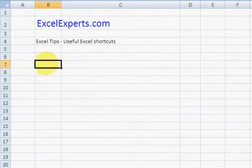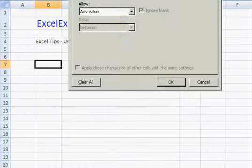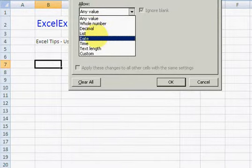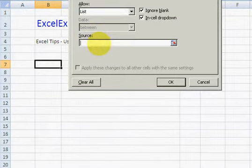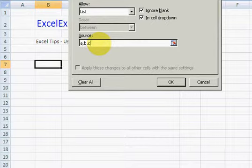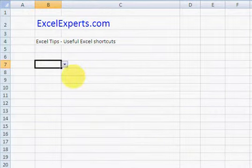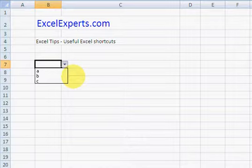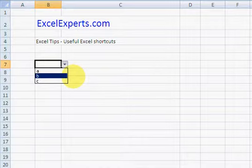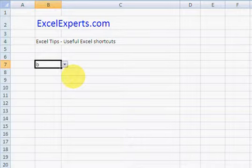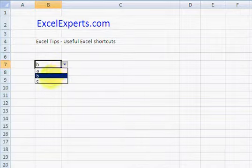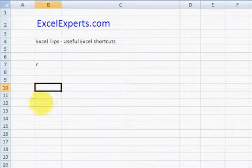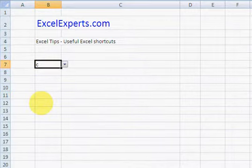The very first one is Alt and Down Arrow. So if I'm on here and I'll add some data validation with a list, and the list can be A, B, C. Alt and Down Arrow will allow me to bring up the list. Down Arrow again will select the first element. Down Arrow again, I can cycle through them, Up Arrow, Enter to enter the value.